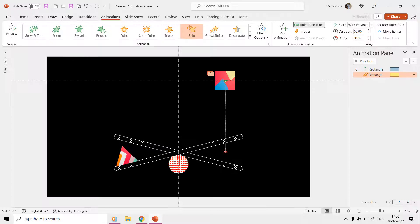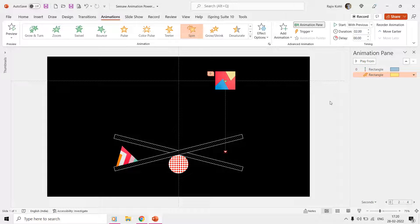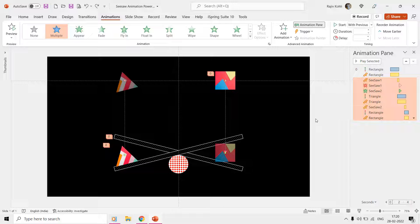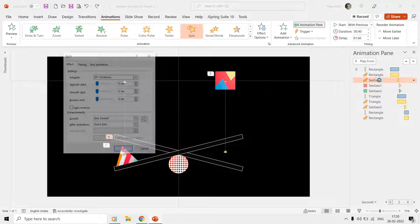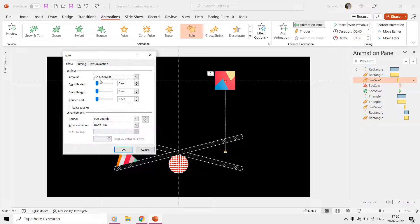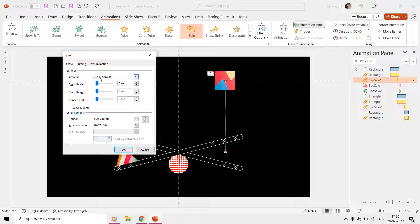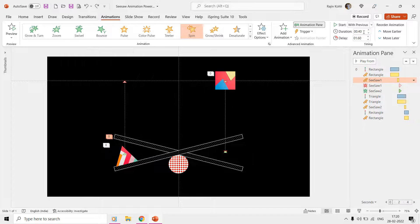We want the seesaw one shape to rotate when the rectangle touches it, and so for that we also applied the Spin effect. Note down that we are using a delay timing of 1.60 seconds, and that is when the rectangle touches the seesaw.